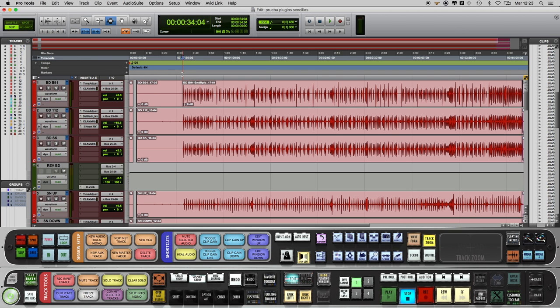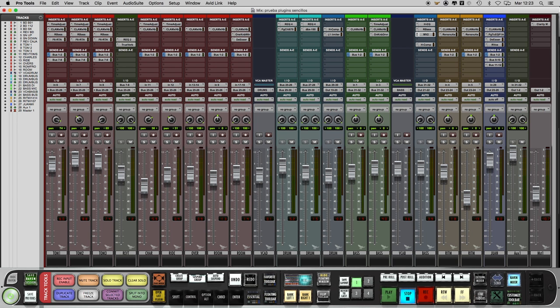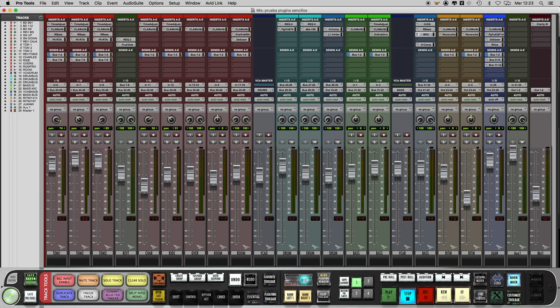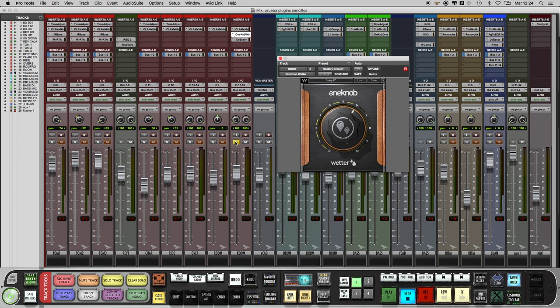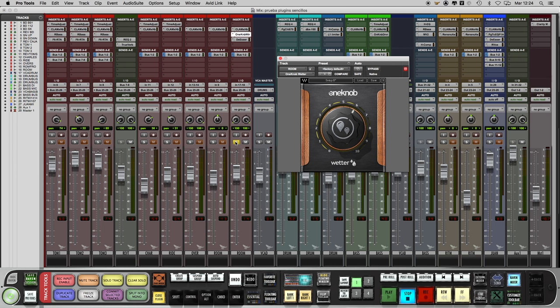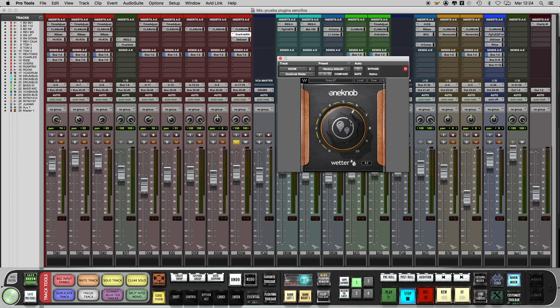The first plugin is the One Knob Weta from Waves. It is a reverb with only one control which not only controls the length of the reverb but also the size of the space. I use it always with my room mics making the effect bigger. Let's listen a little bit.